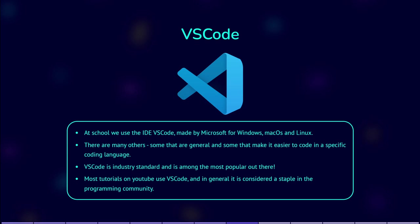Generally, you can choose to work in any IDE you want. The school examples are in VS Code, so it will be easier to follow along. Also, VS Code is industry standard and is among the most popular out there. Most tutorials on YouTube use VS Code, and in general it is considered a staple in the programming community.